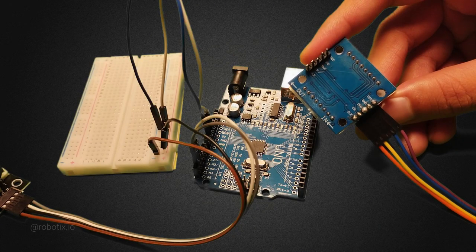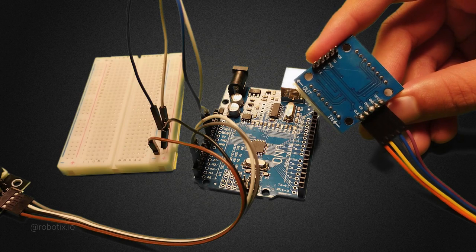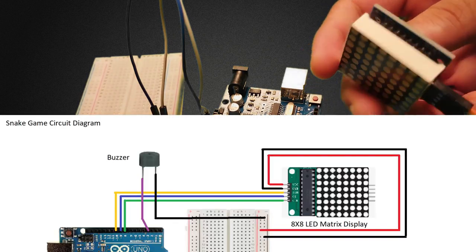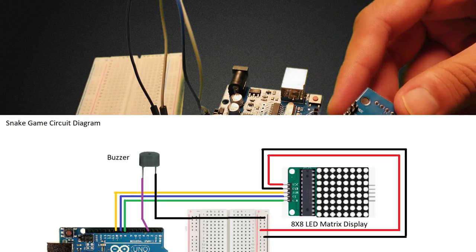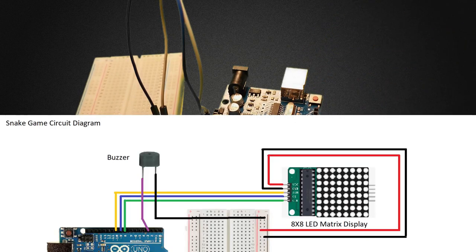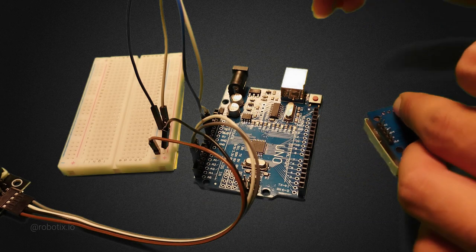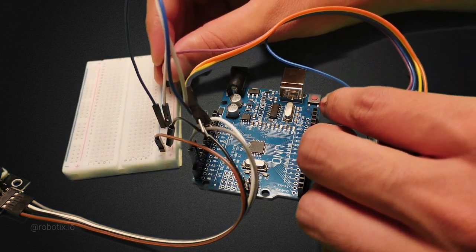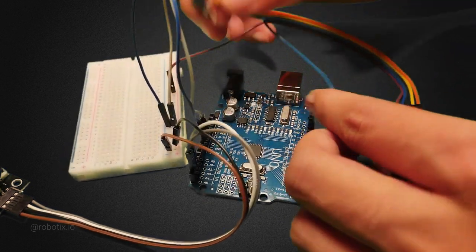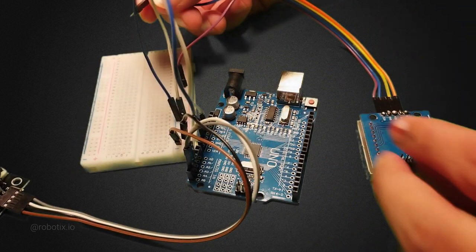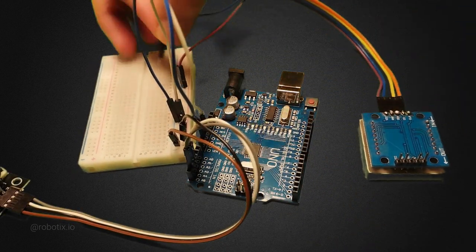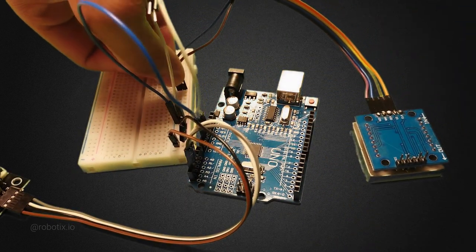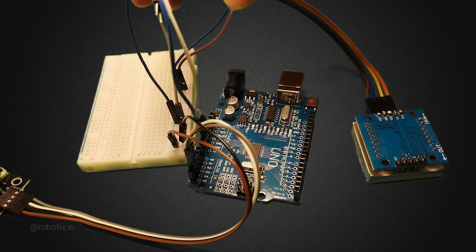Let's do the connection of 8x8 LED matrix display. VCC, I'll be connecting it to the 5V and this blue color wire is the ground. Let's connect it to the ground.